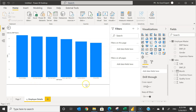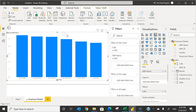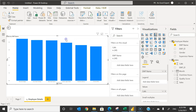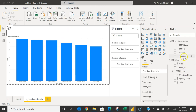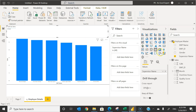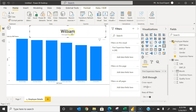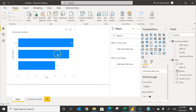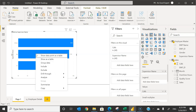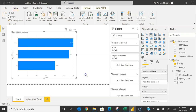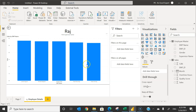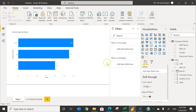Coming back to page one, you can now right-click and go to drill-through and click employee detail. It takes you to the employee detail page and shows only that particular supervisor's data. To verify, add a card with supervisor name — it shows 'William' since we drilled through from William. Back on page one, selecting Raj and drilling through to employee detail shows Raj and all employees under him. Clicking the back button returns you to the previous page. This is the first way to use drill-through.